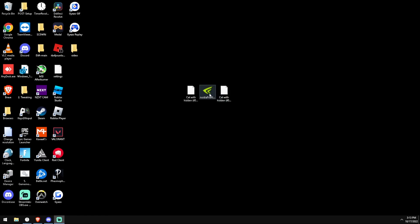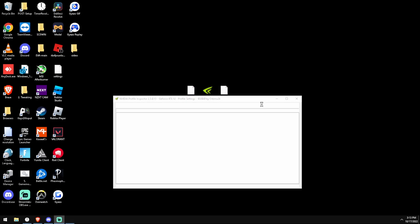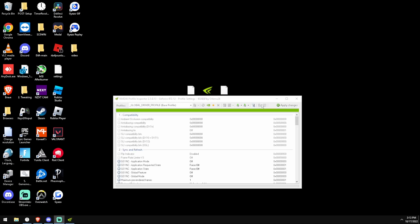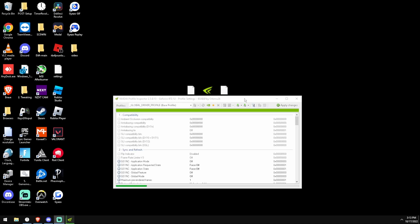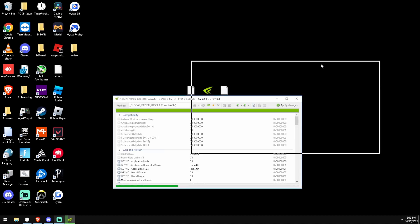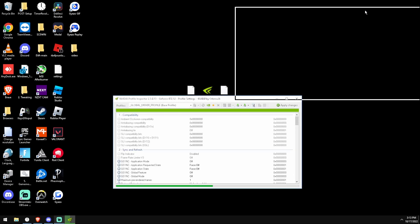So first what we're going to do is open up this program. I will leave a link to it in the description with the NIP profiles. It will be a Google Drive. So what we're going to do here, we're going to wait for this to load.